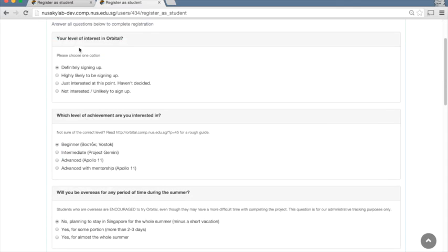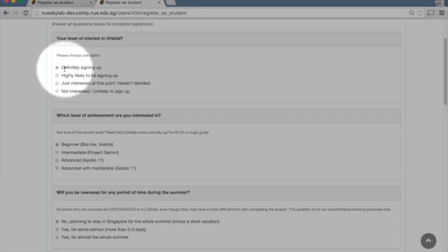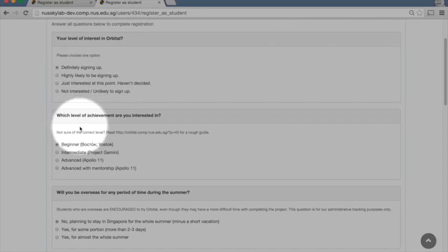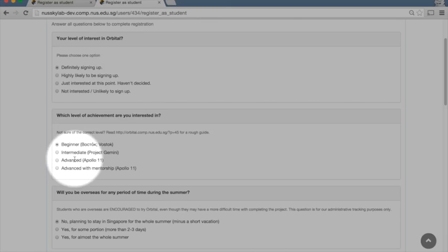And so you have to indicate your level of interest in Orbital. So perhaps I'm definitely signing up. What level of achievement I'm interested in here. Even if you're not sure of the correct level, just guess whether you think you have interest to complete the beginner, intermediate or advanced project.